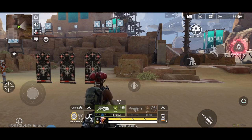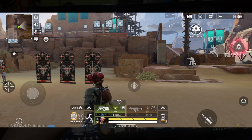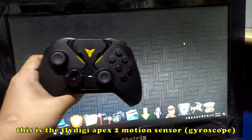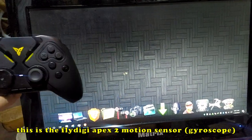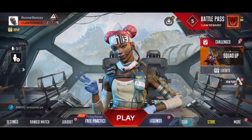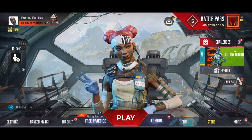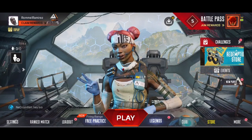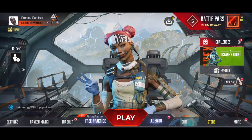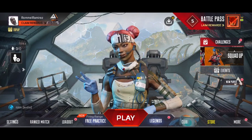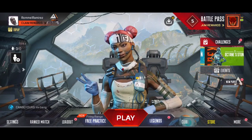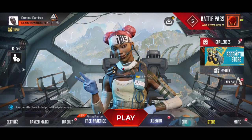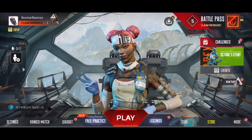That's all you need to know about the FlyDG Apex 2. That's my key mapping tutorial of FlyDG Apex 2 for Apex Legends — I hope you learned from this tutorial. If you like this video, please subscribe and share this video with your friends who are gamers. See you in my next vlog!